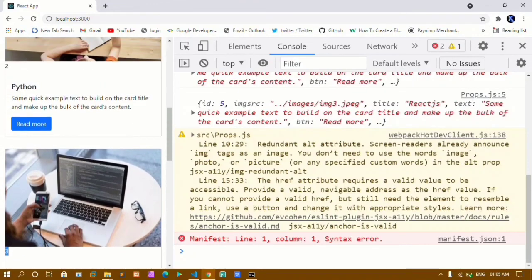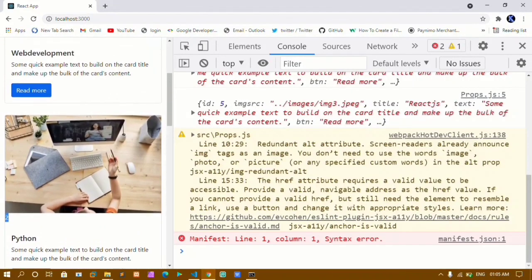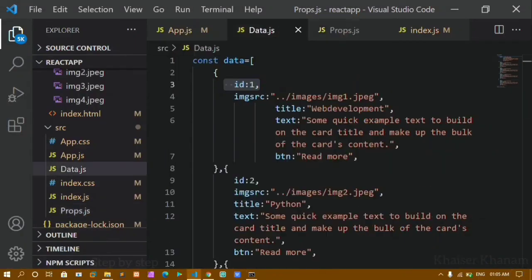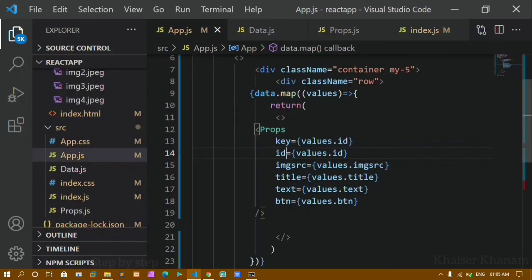This is how we display data dynamically. We have seen how to use the map method, how to create an API, how to access data from the API, and how to reduce hundreds of lines of code into four to five lines. In our next tutorial we are going to learn about conditional statements in React. That's all for today's tutorial — thank you so much for listening, have a great day.